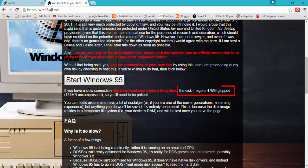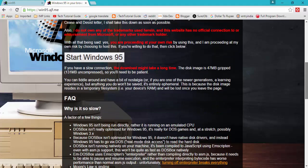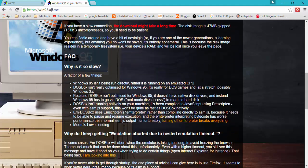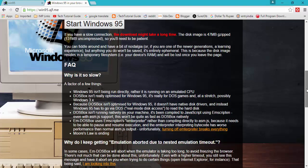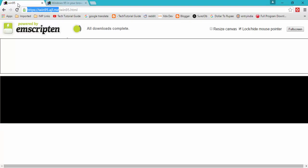You can find how much data should be downloaded. The disk image is 47 MB GZIP. While decompressing it will be 131 MB.